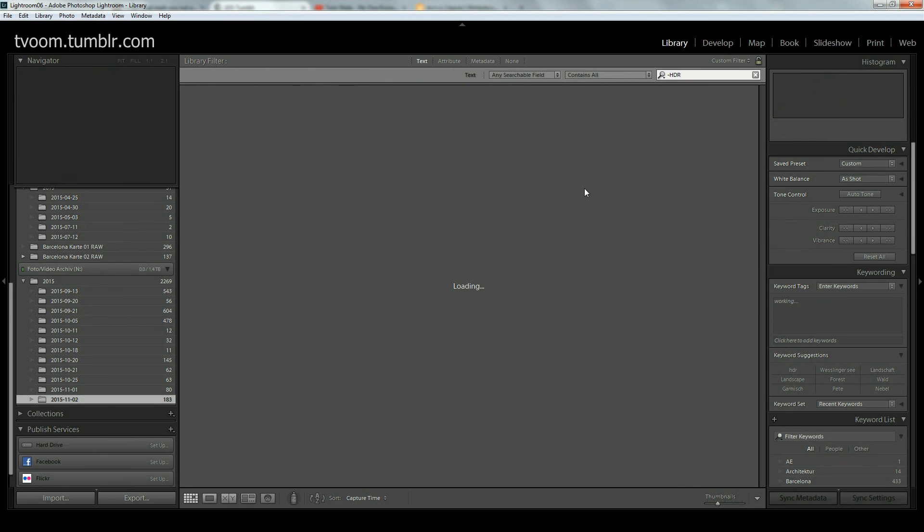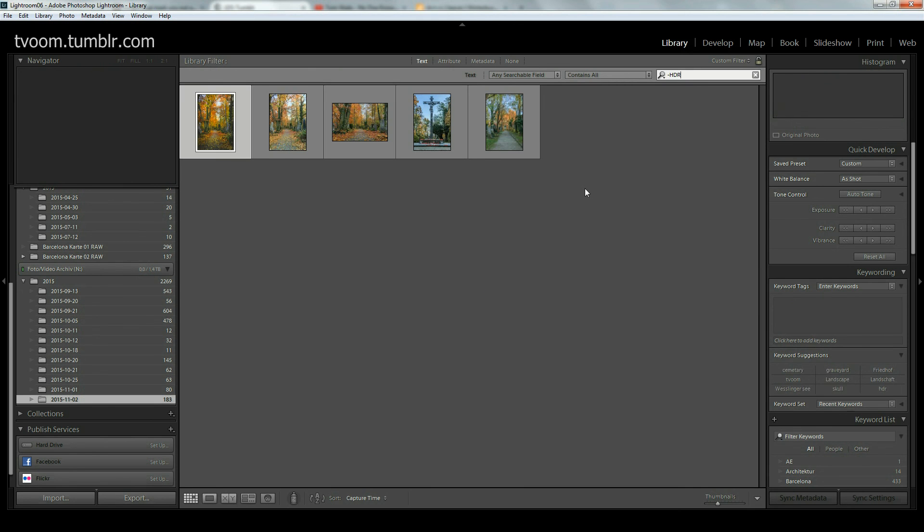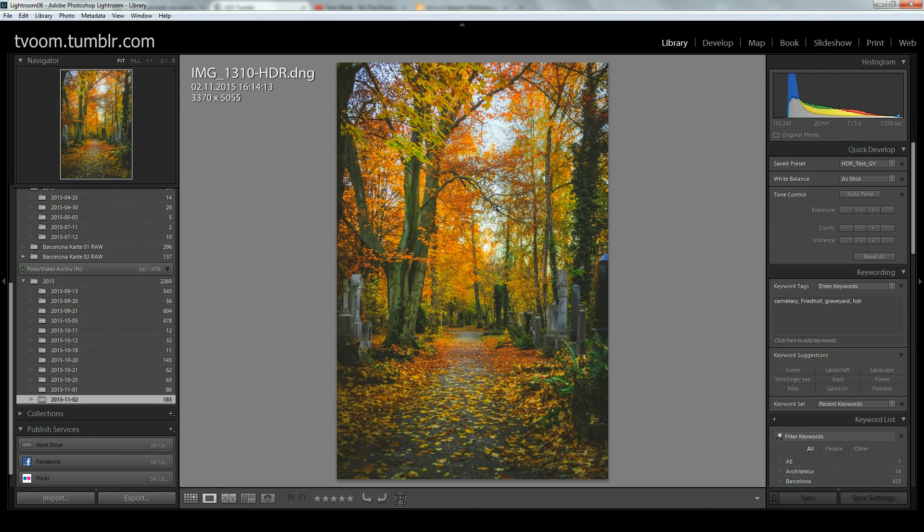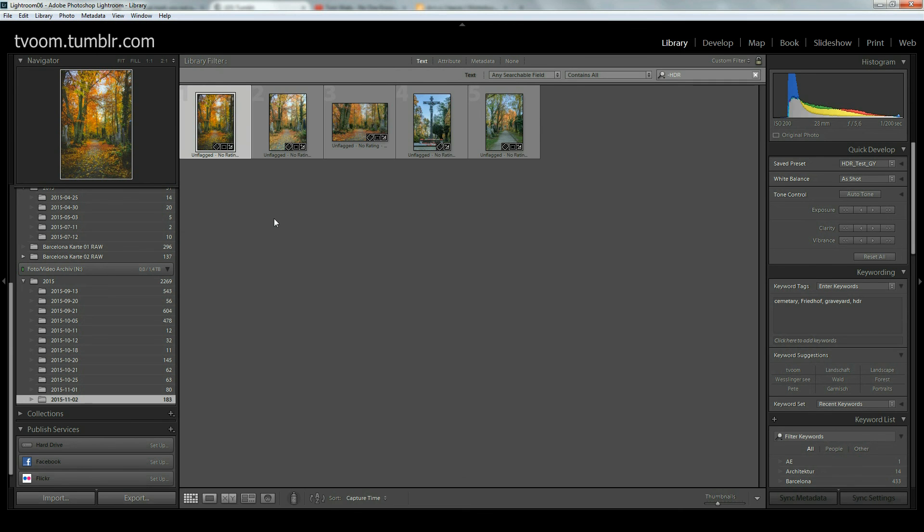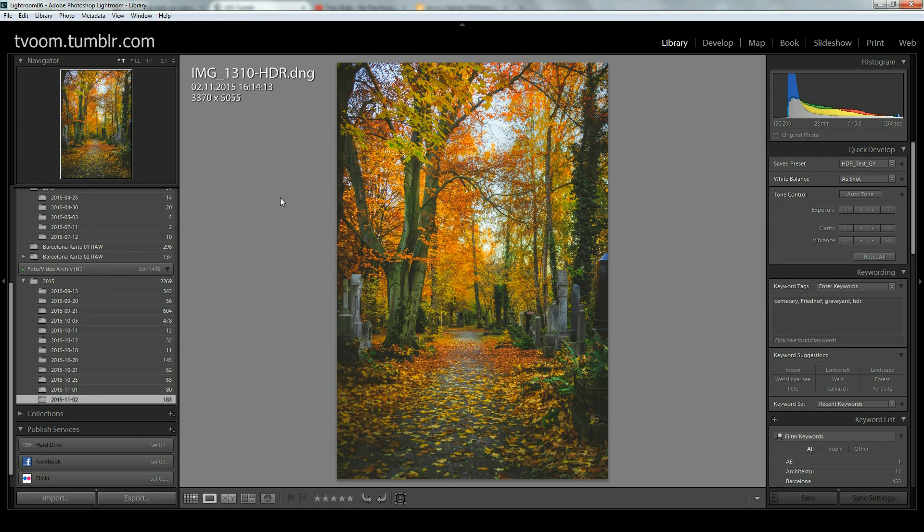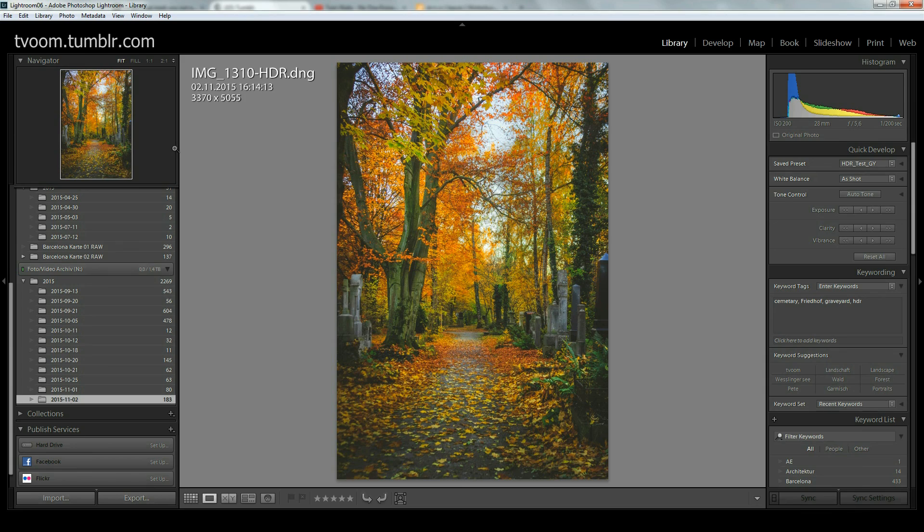It loads and you see all of the created DNGs that Lightroom did. This one's for today. Hope this gave you a bit of an overview over the HDR fusion that is new in Lightroom 6 and Lightroom CC. Bye till next time.